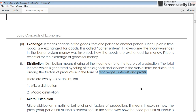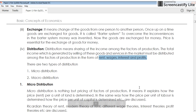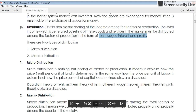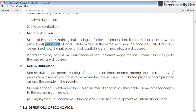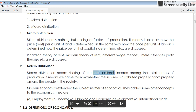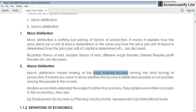Distribution is divided into two types: micro distribution and macro distribution. Micro distribution is the pricing of factors of production per unit — it explains how the rent per unit of land is determined, what the rent is for a particular square foot or unit. In macroeconomics we don't take the per-unit concept, but the aggregate amount — we want to know the total national income distributed among all factors of production. That is macro distribution.